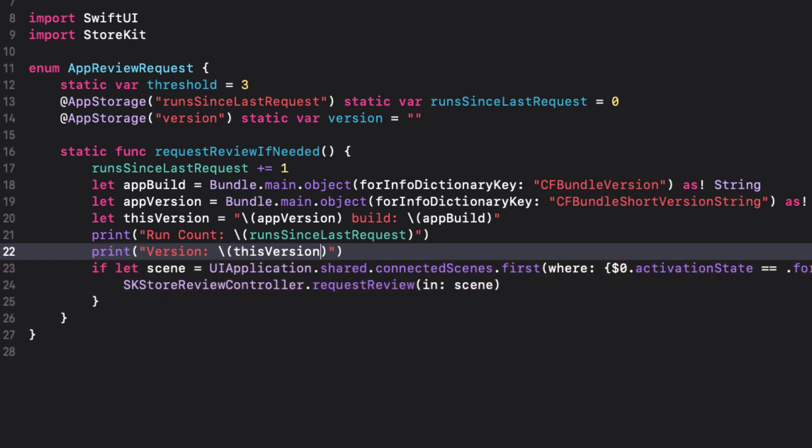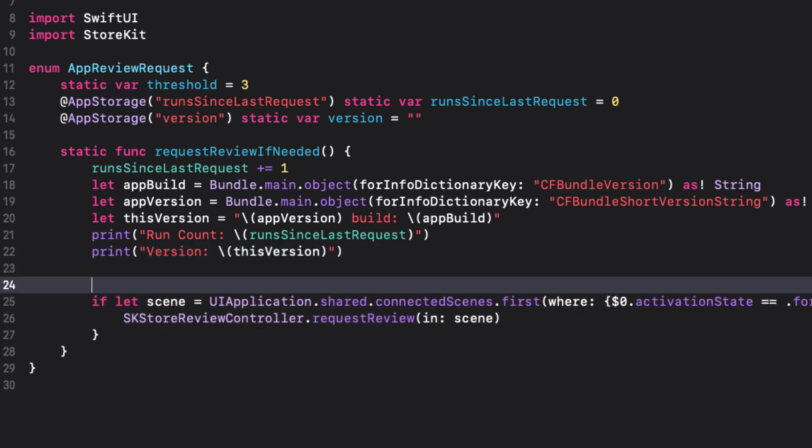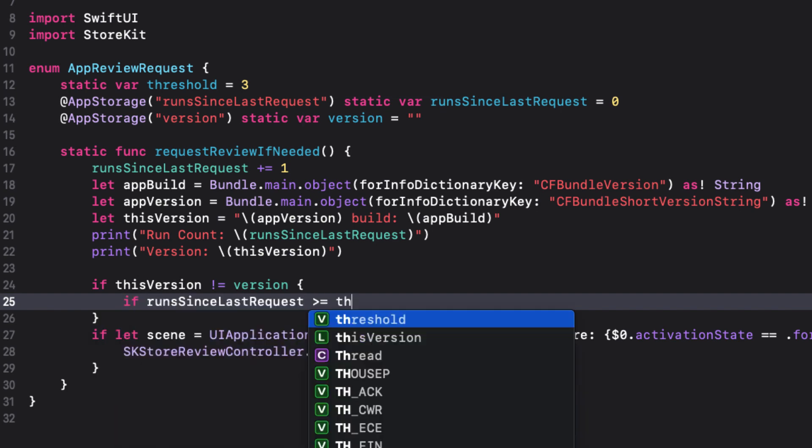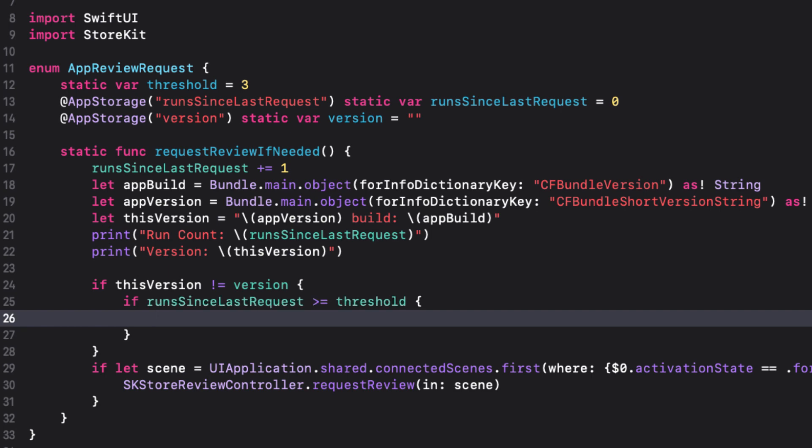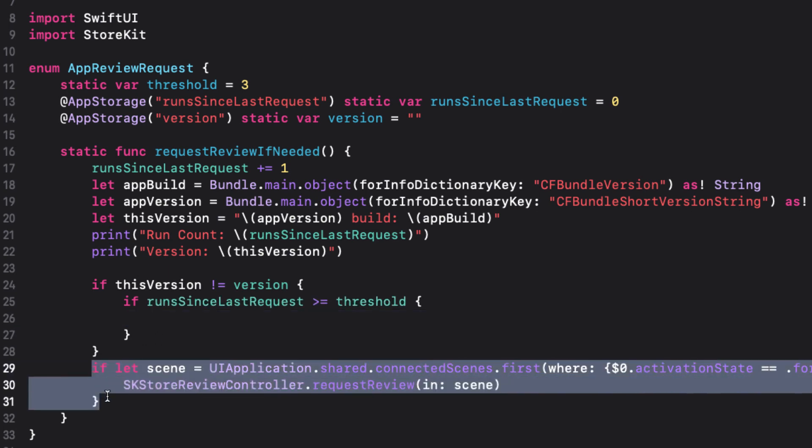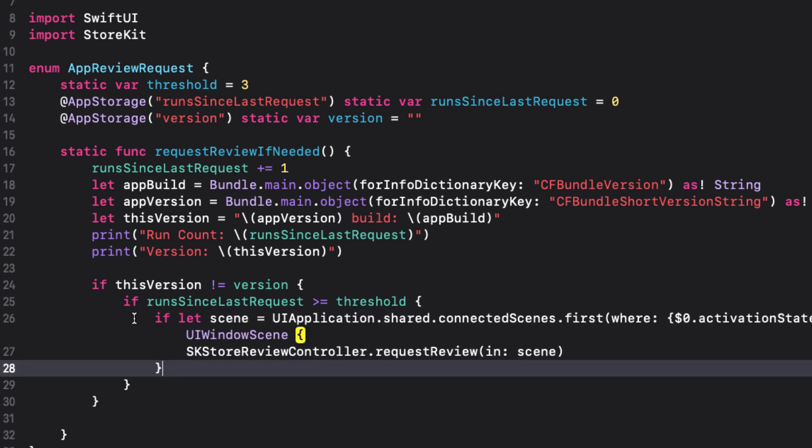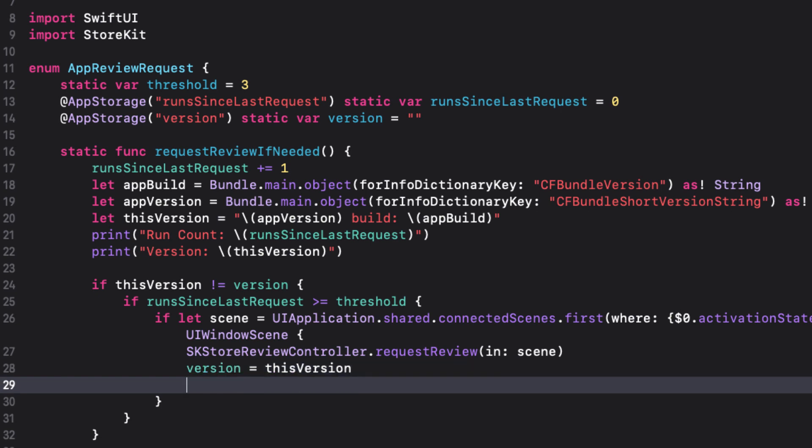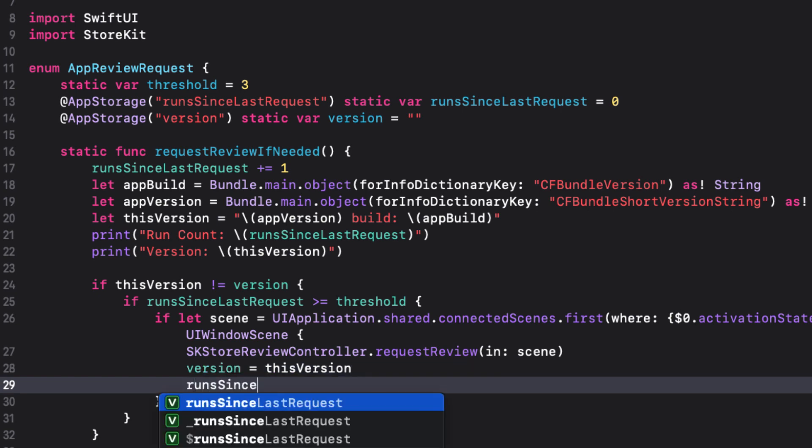Well, now that we have that, we can compare to version and react if they're not equal. On the first run, when I reach the trigger point, I'll be comparing it to an empty string. Which means it's not the same. So something is different. And if we compare that to run since last request, to see if it's greater than or equal to the threshold, we can then request a review. So that means we can move our code for requesting review right into this block. Then after we've made the request, we can then set our version, which is in user defaults, to this version string. And then we should reset our run since last request back to zero.